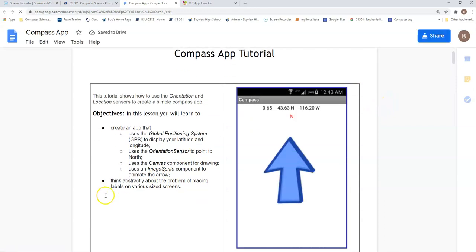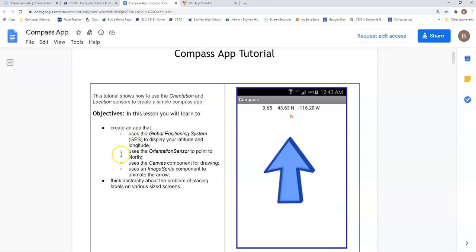This is a fun application to build and kids tend to like this quite a bit. We're going to create an app that's going to use GPS, an orientation sensor, a canvas, and an image sprite that will hold this picture of a blue arrow in it.